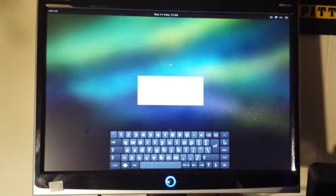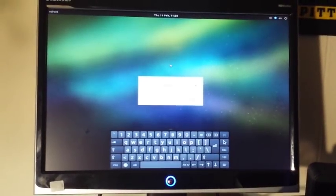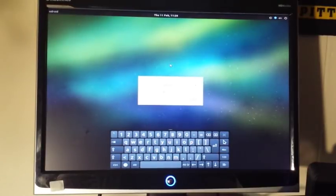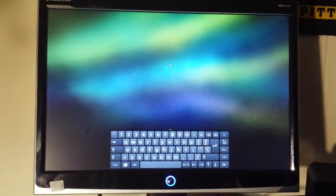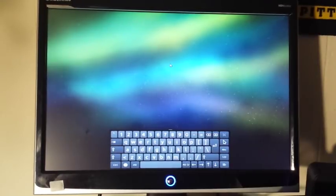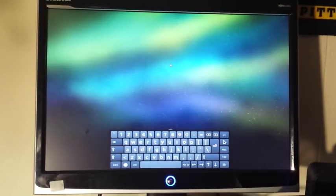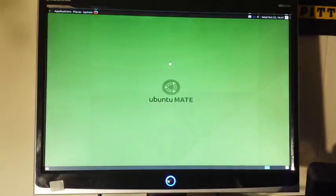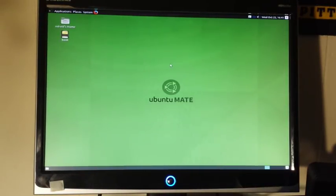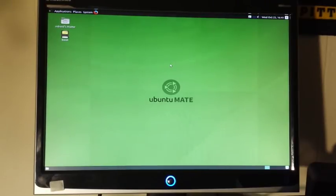There's our happy little mouse and we can log in. Another couple seconds and it should take us to the Ubuntu MATE desktop. There we are, very nice indeed.